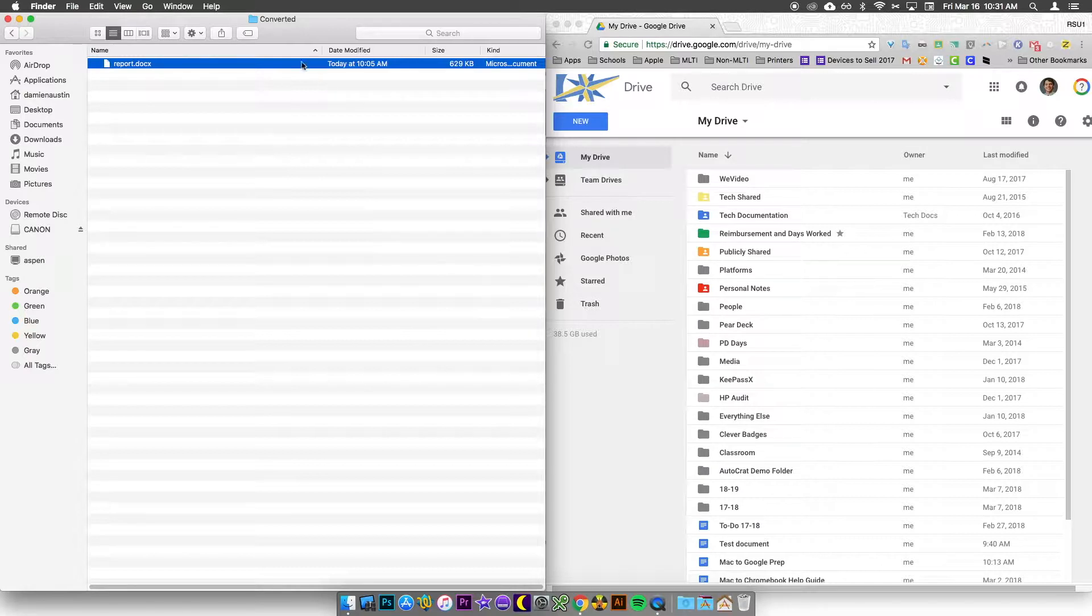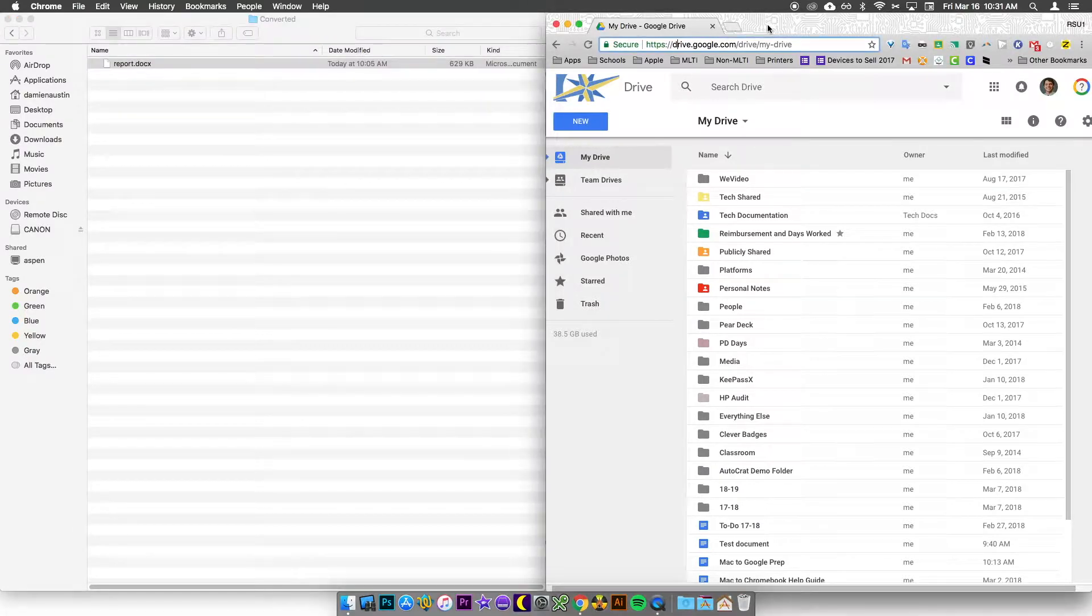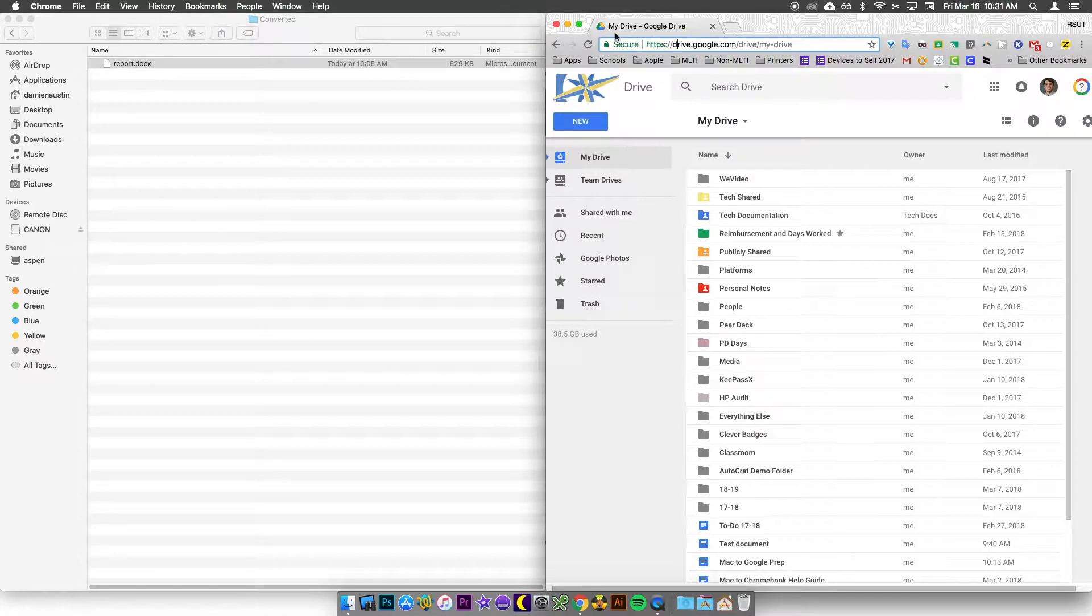On the left side I have a folder that has a file I want to upload to Google Drive. On the right I have Google Chrome open with a tab for Google Drive.